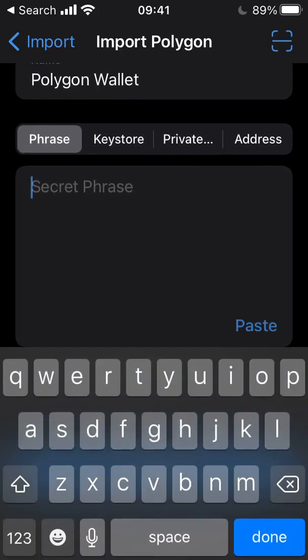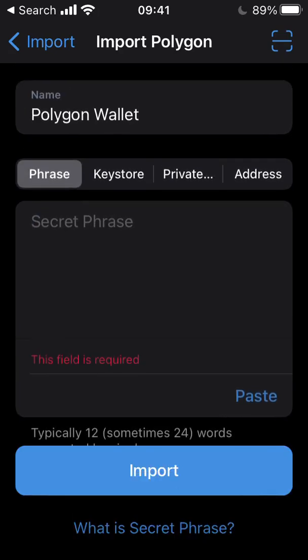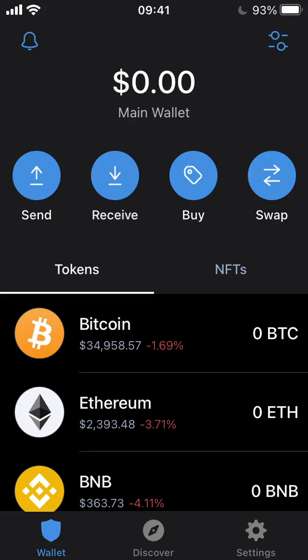Once that's typed in, select the Import button and your wallet should be set up on the Trust Wallet app. Once our wallet has been imported or set up with Trust Wallet, we now have to add the Vault Hill seat token to the app.